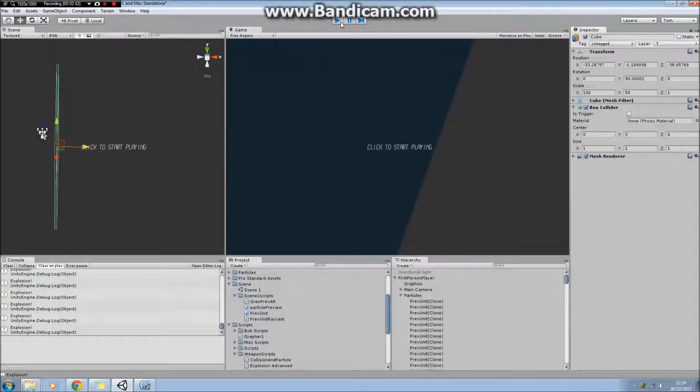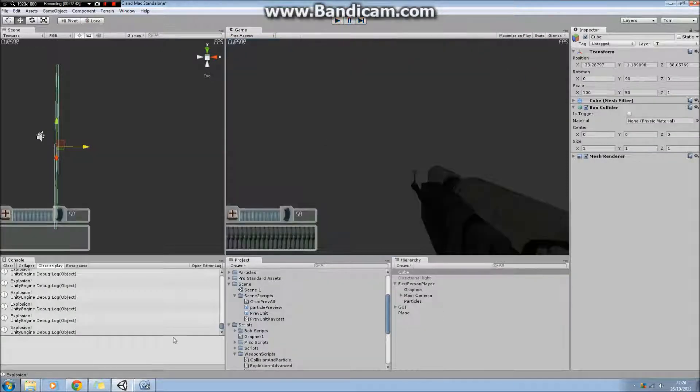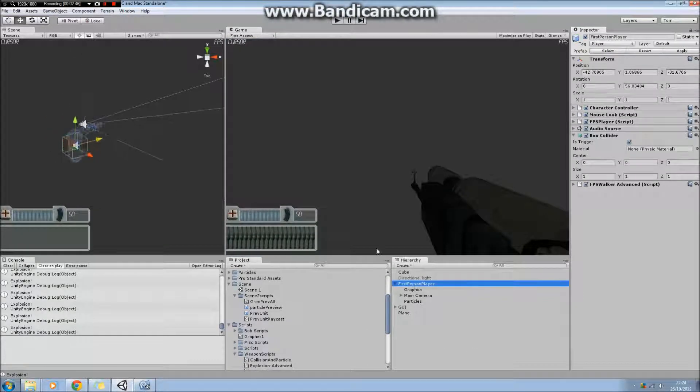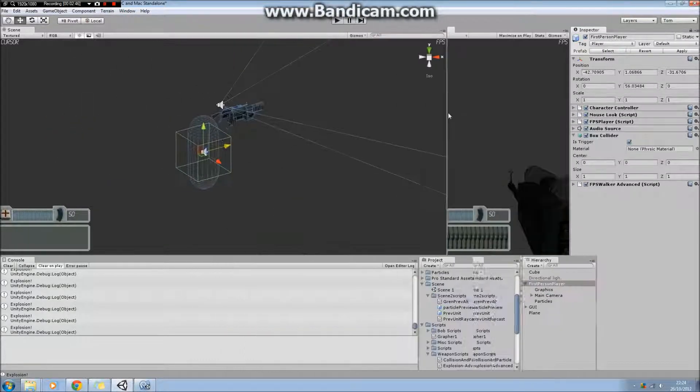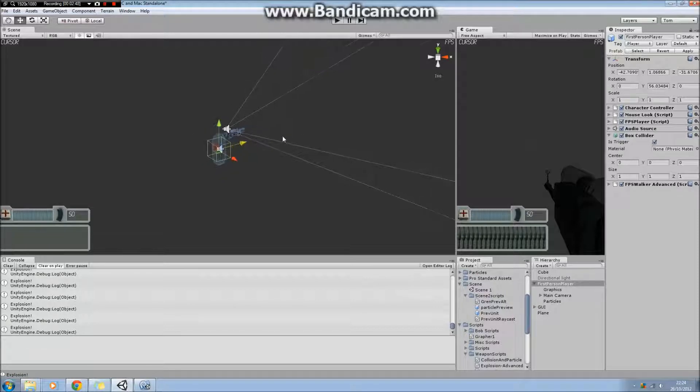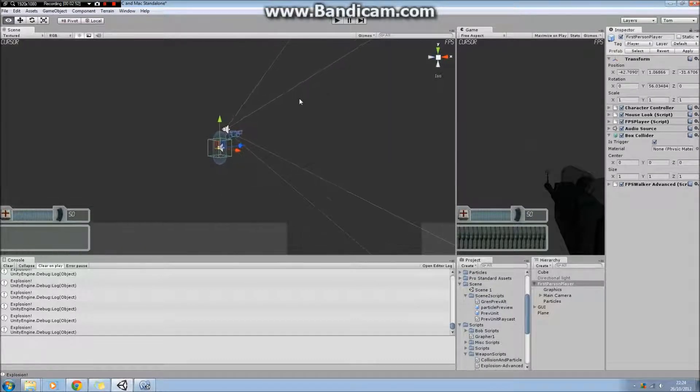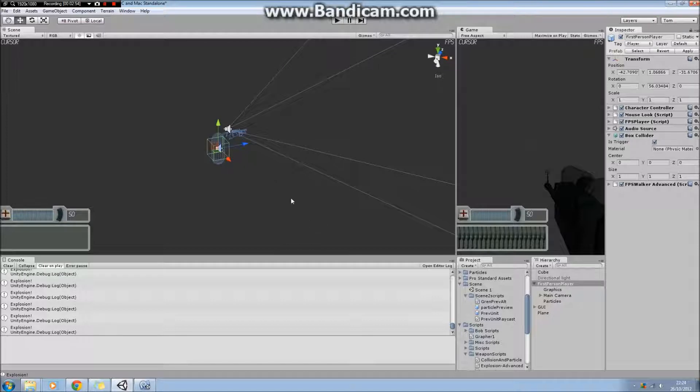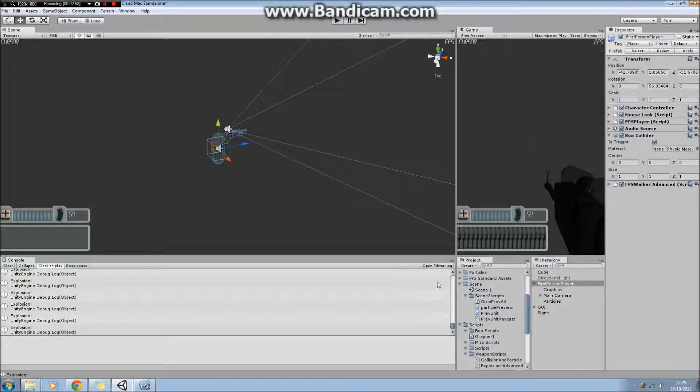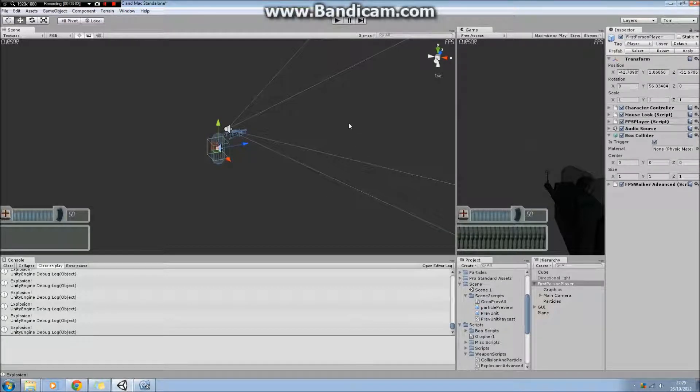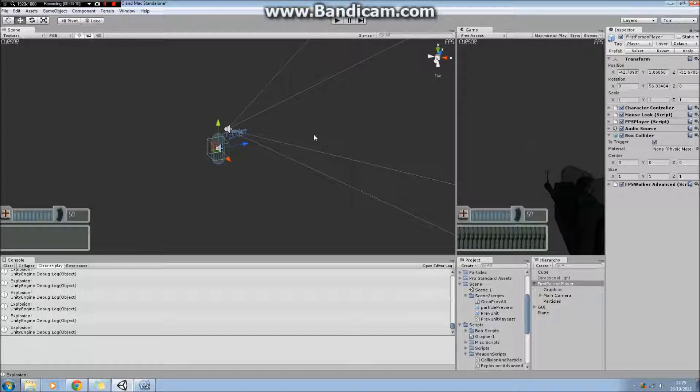If I just zoom in now on the scene view, here's the first person controller. What actually happens is that I predict along the path. You can imagine for a projectile it follows a parabolic arc, and along that parabolic arc I first of all calculate where a grenade or projectile would hit the ground.